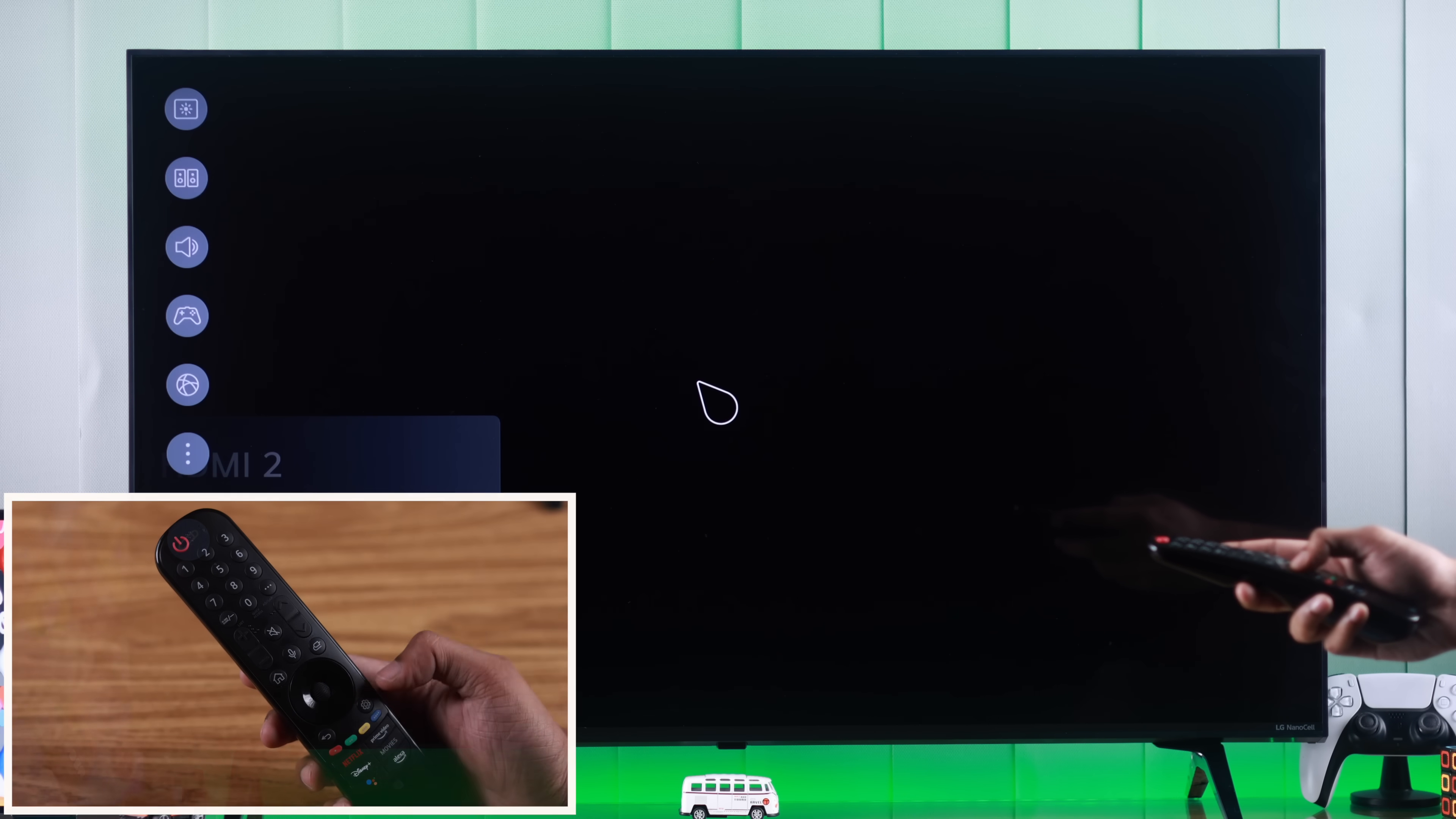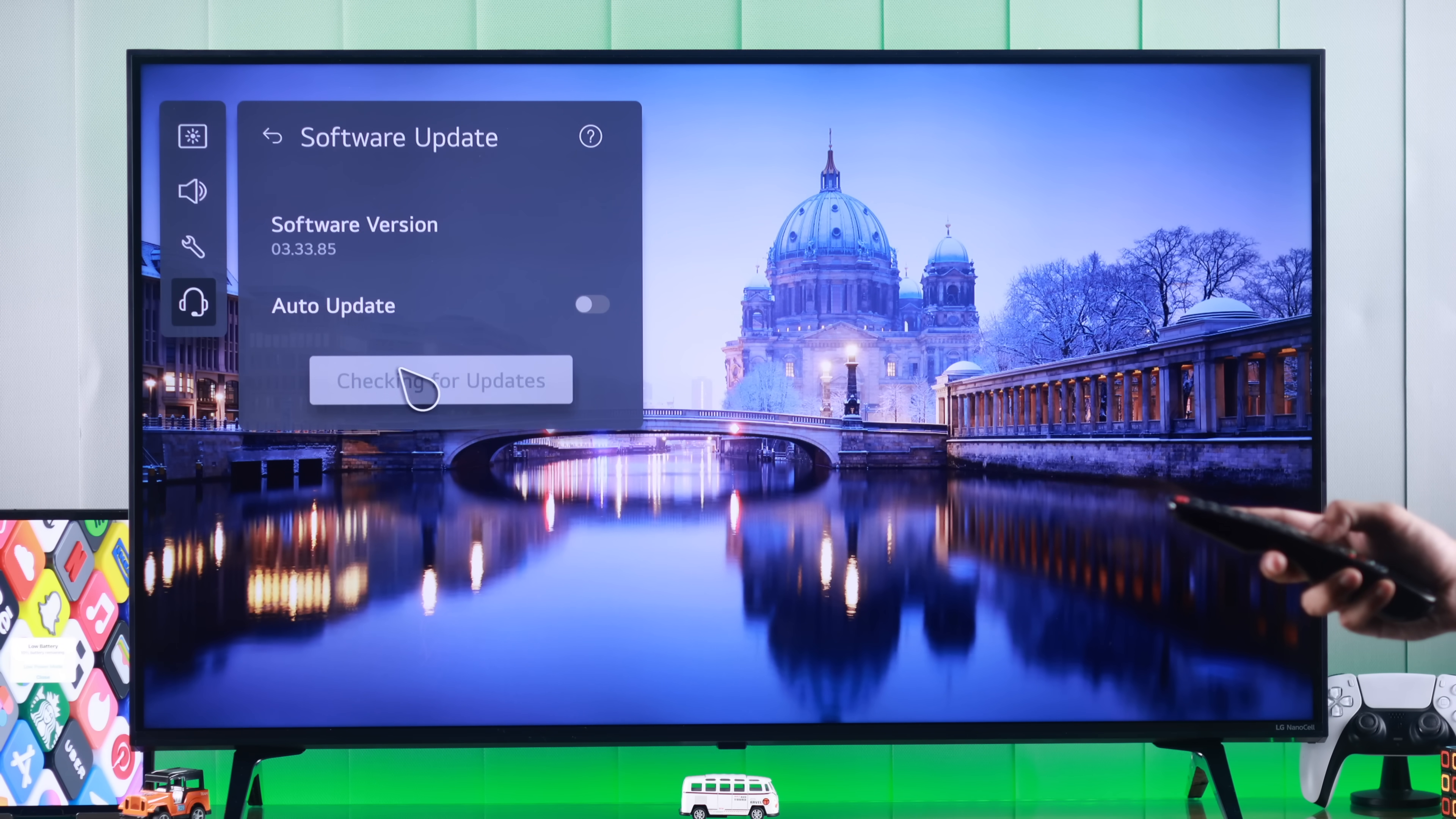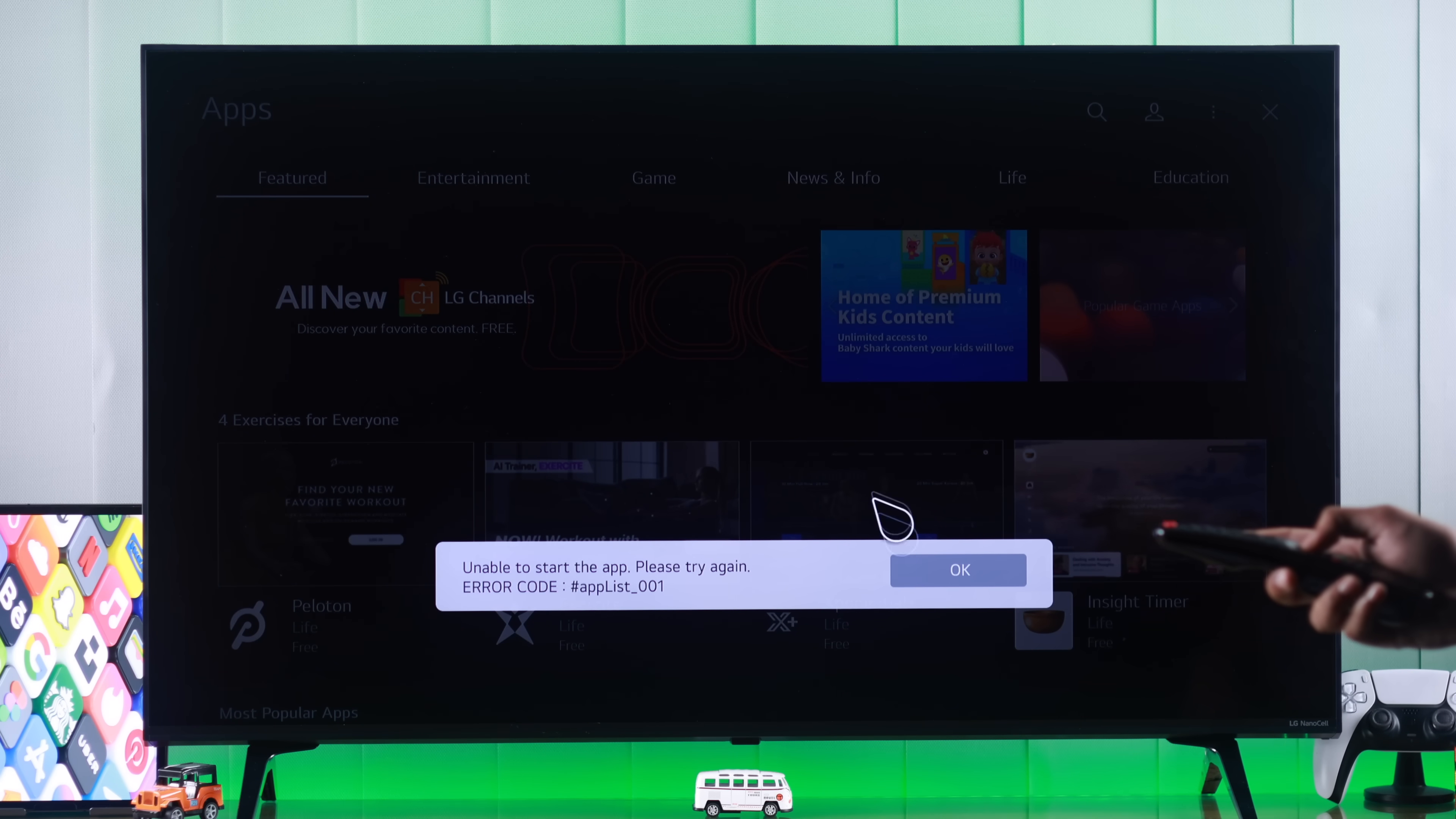So let's open Settings, from there go to All Settings, then Support, and Software Update. Check for Update. If it says no updates found, then we are good to go. Even when your TV is running on the latest software update, if the problem persists, next we'll change the DNS settings.